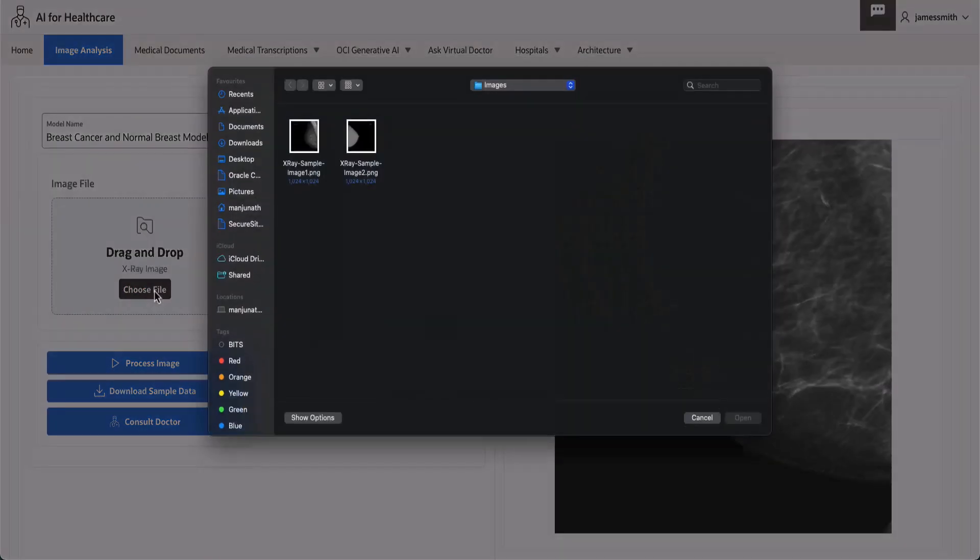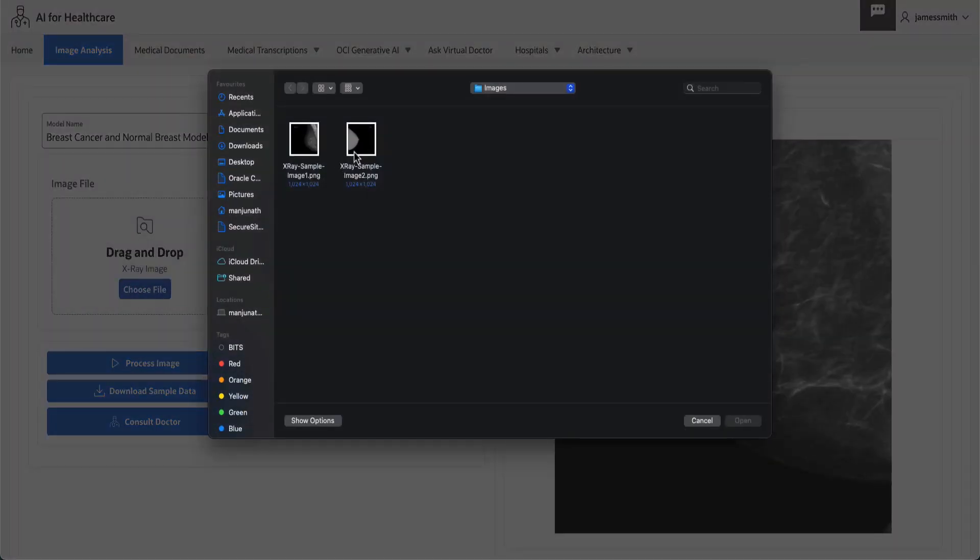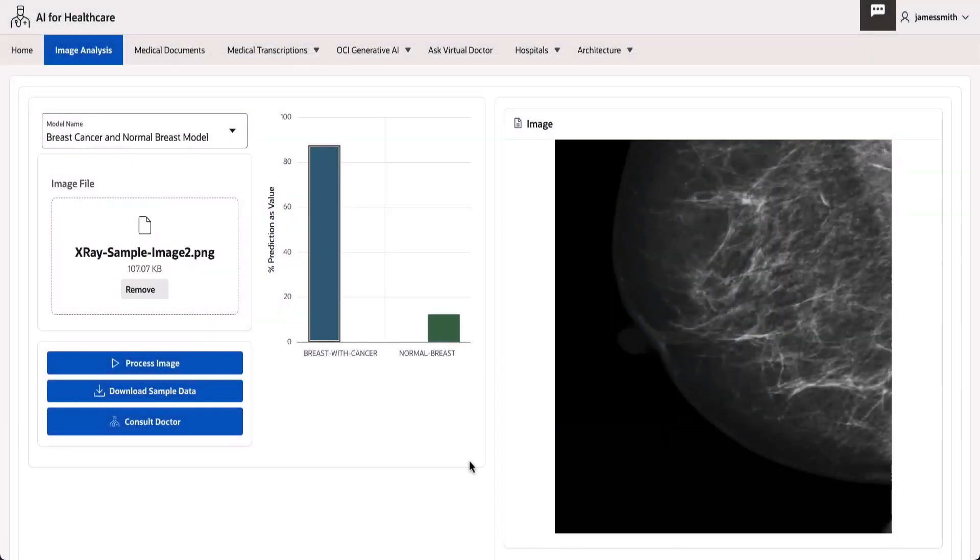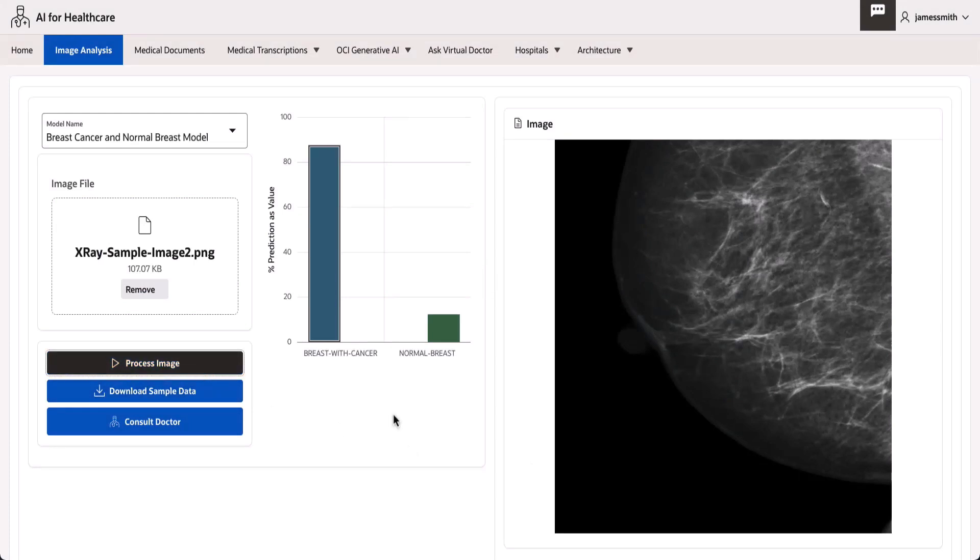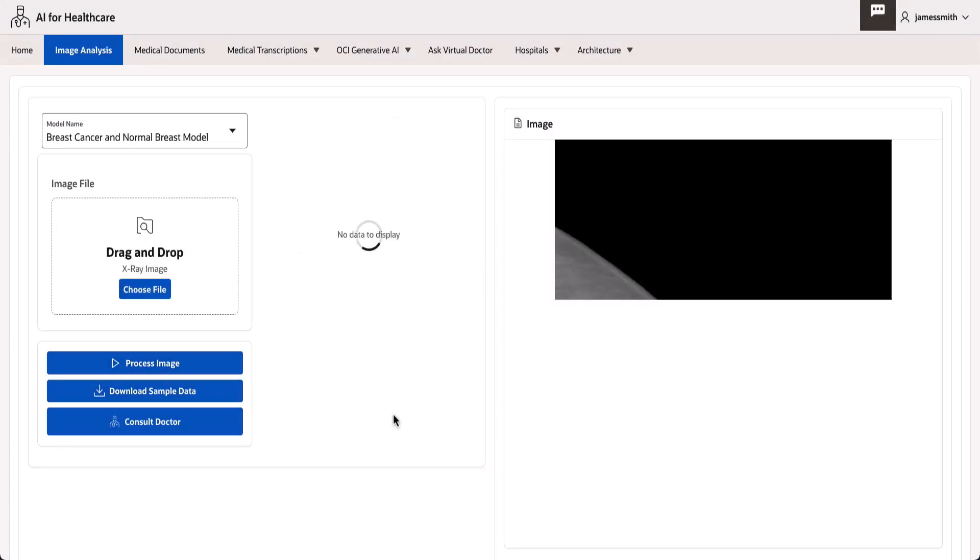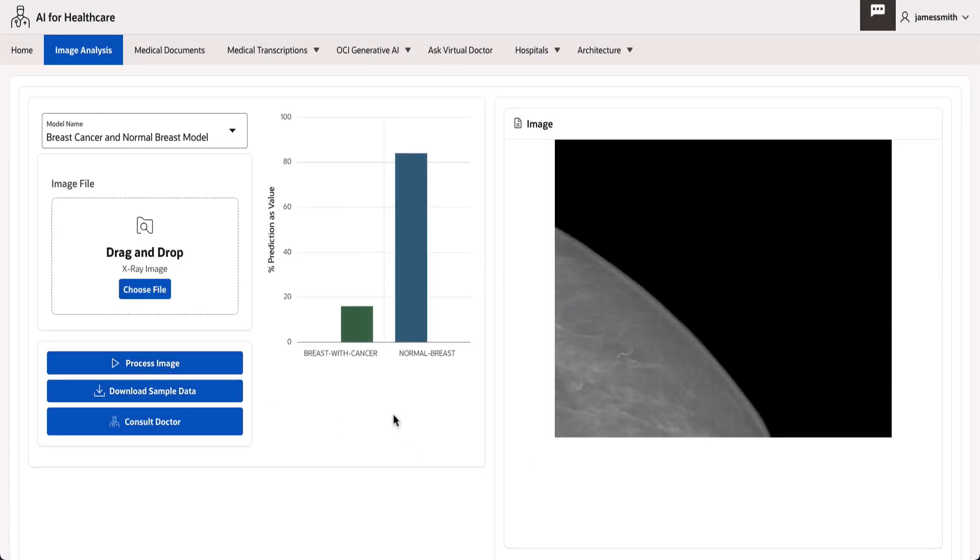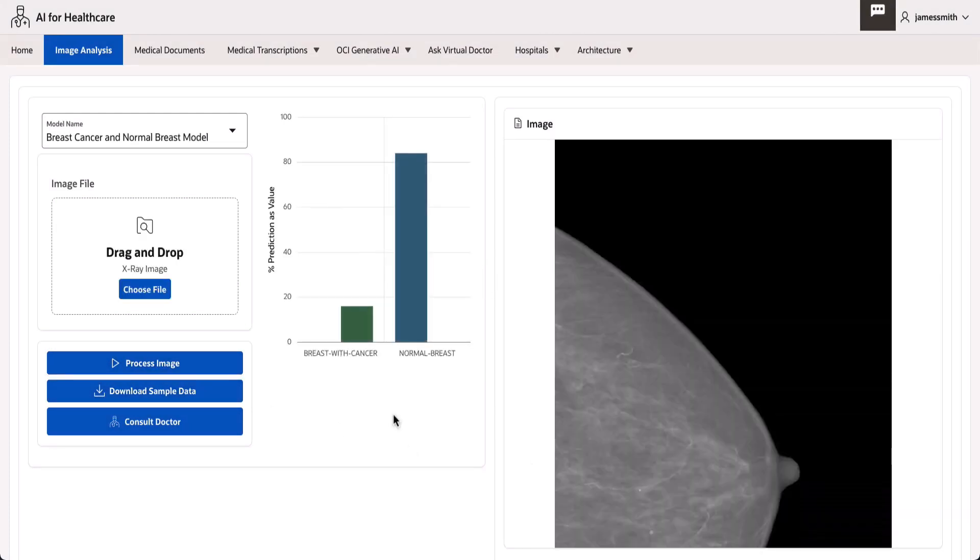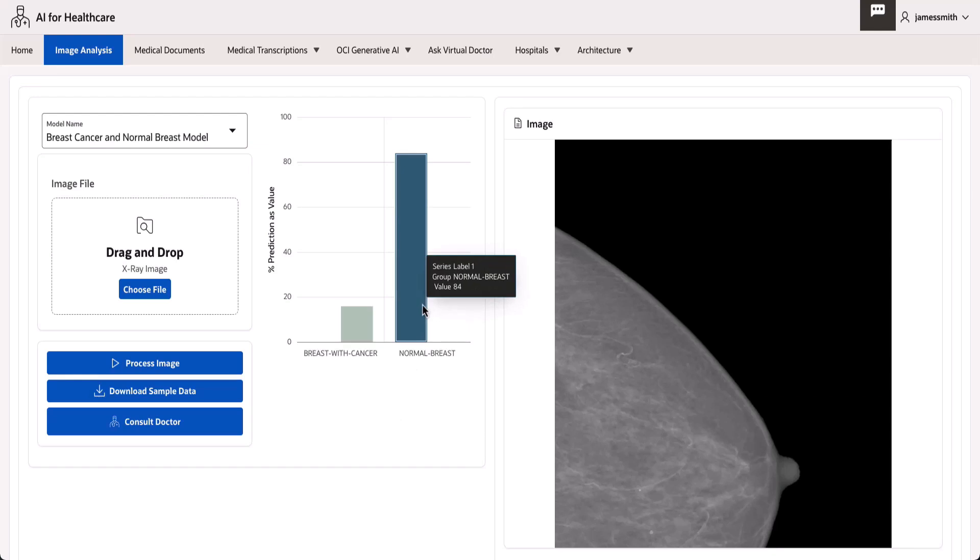Similarly, if we upload a standard image, the OCI Vision model processes the image and provides a confidence score of 84% for a normal breast.